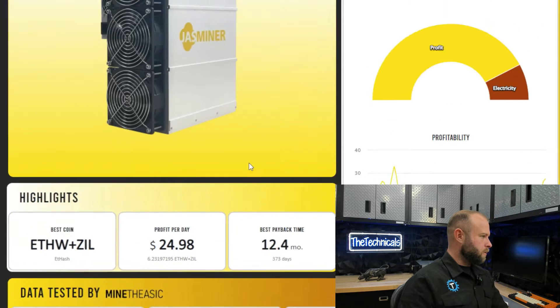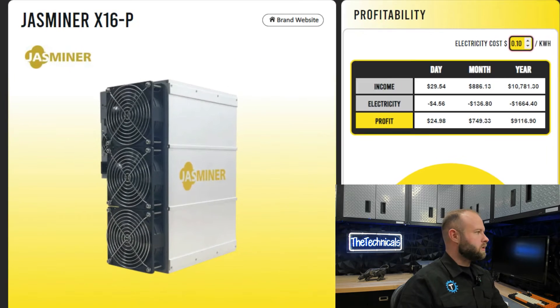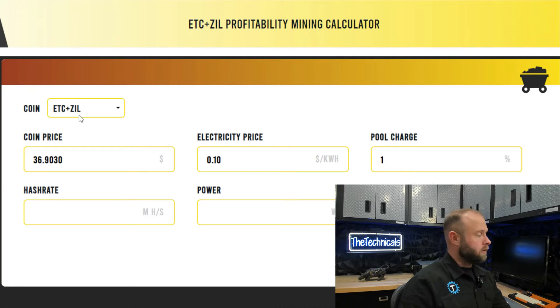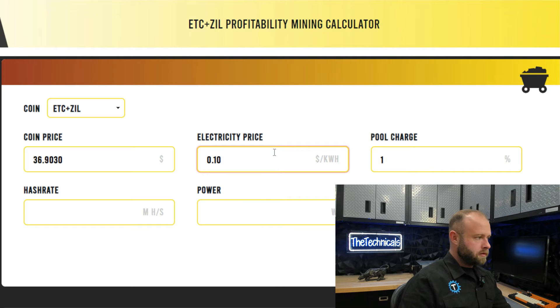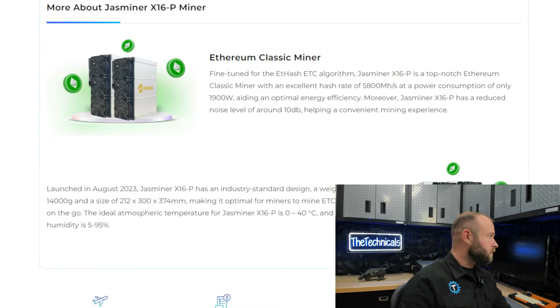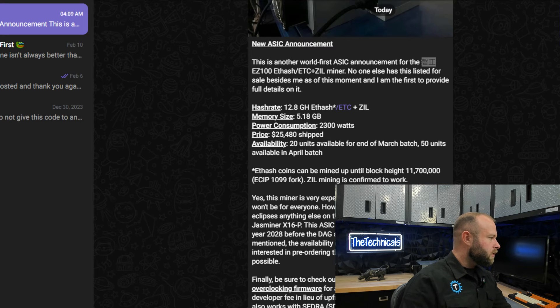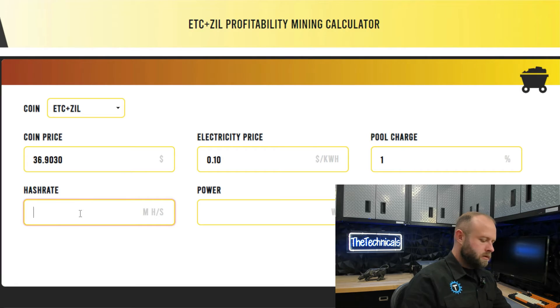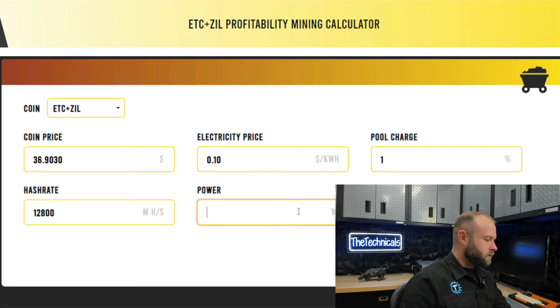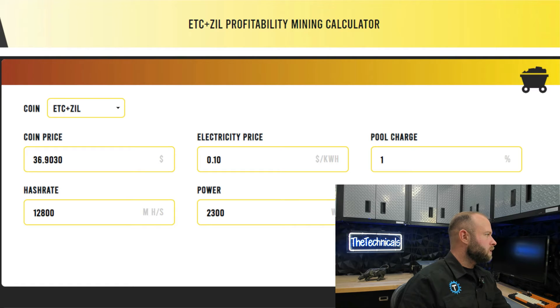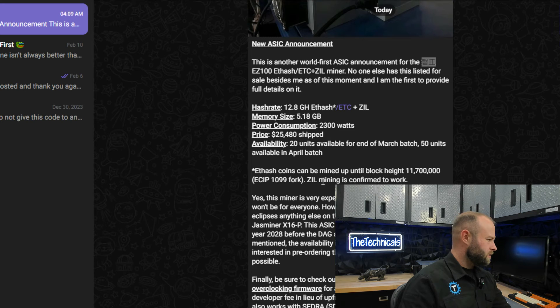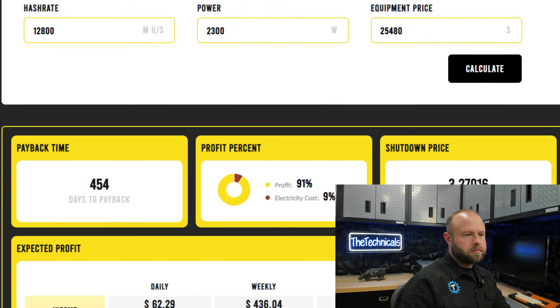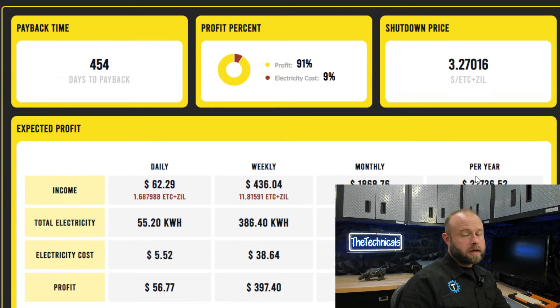Let's plug in the figures for this new EZ100 and see what it's gonna get over here on my ASIC calculator. They do have a function for ETC and Zill. Electricity will leave at 10 cents. Hash rate is 12,800 megahash at 2300 watts and its equipment price was $25,480.